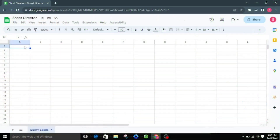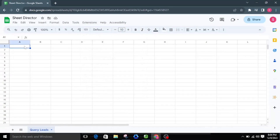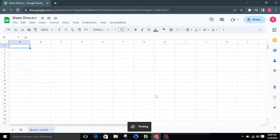Welcome to Sheet Director. We're excited to introduce our innovative Google Workspace add-on. Simplify data exchange between apps with Sheet Director — query data, post info from sheets to apps, and keep everything in sync. In this video, we will see how Sheet Director can help you automate the integration between Google Sheets and Zoho CRM.